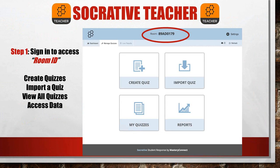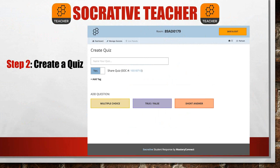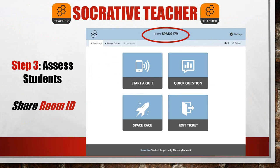Socrative teacher and student are similar to the classroom clickers that used to be used. But now this application allows students to work through at their own pace, and you can set it up so that students receive immediate feedback. The next step for Socrative teacher is to create your quiz. You can create multiple choice questions, true or false, or have students type in a short answer question. After you have your quiz, it is time to assess the students — the students must enter the test and begin.